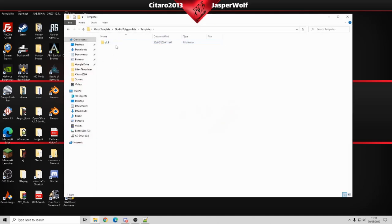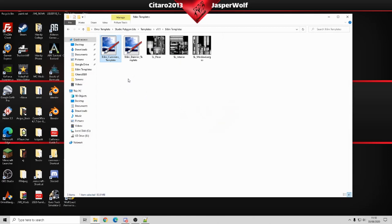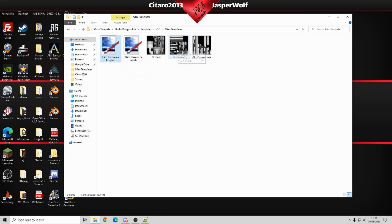We're going to look at the 9.6 meter template. These two are the bodies and these are the interiors. I'm not going to look at the interiors in this video but there may be another video coming soon with interiors.